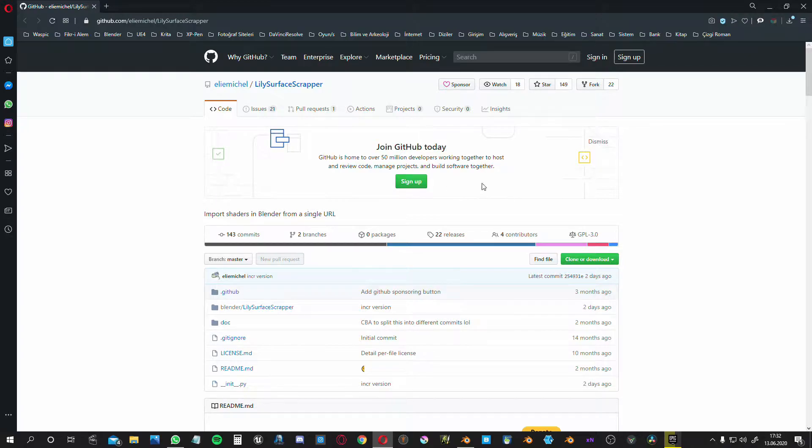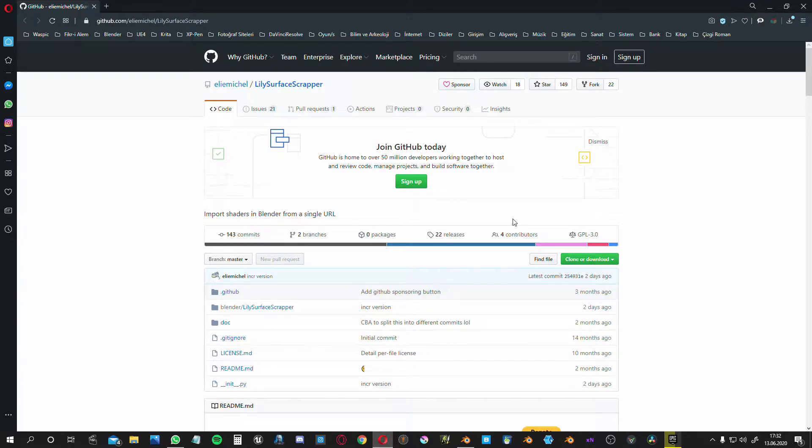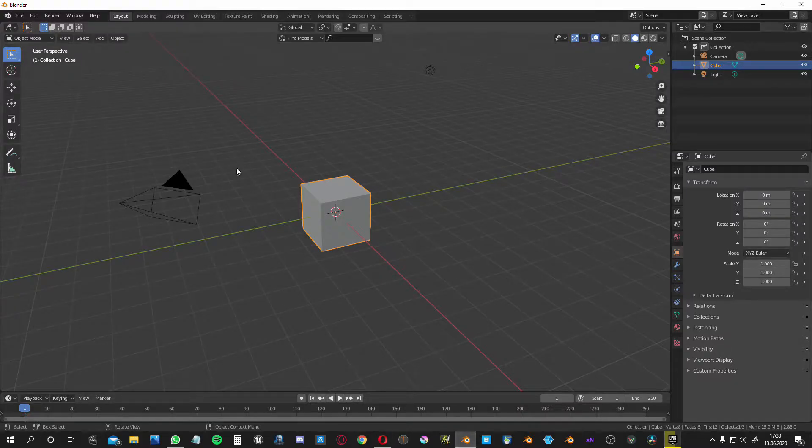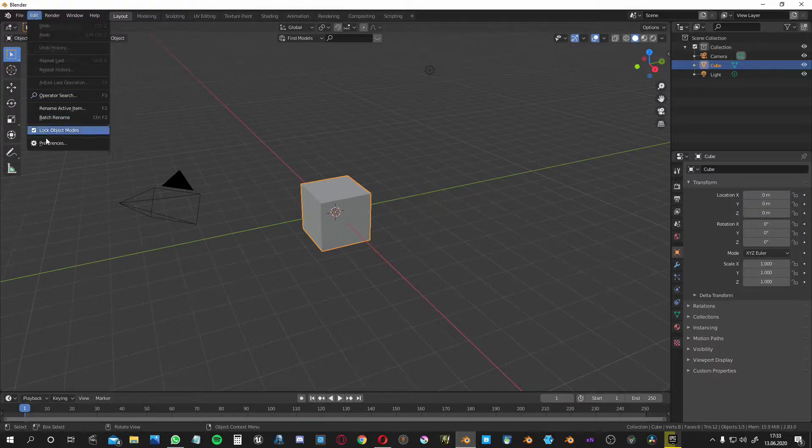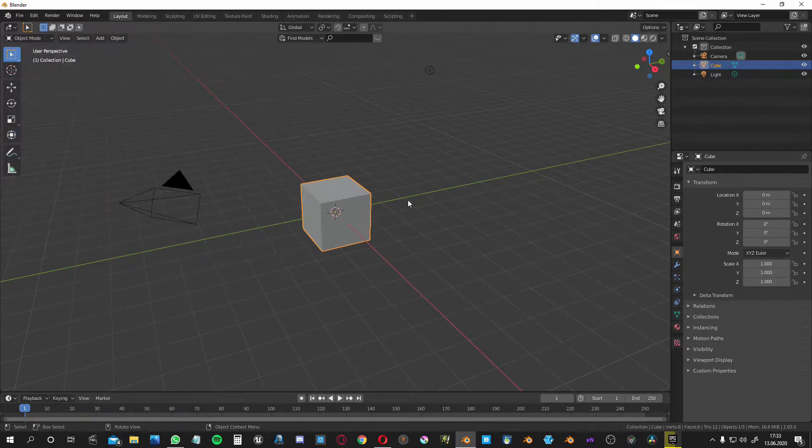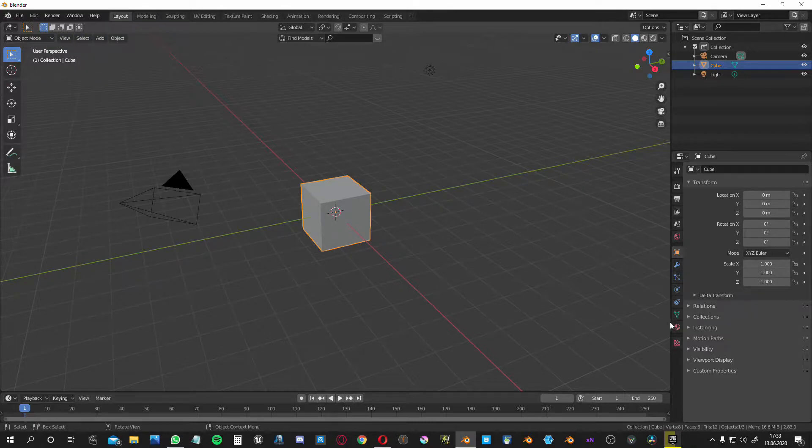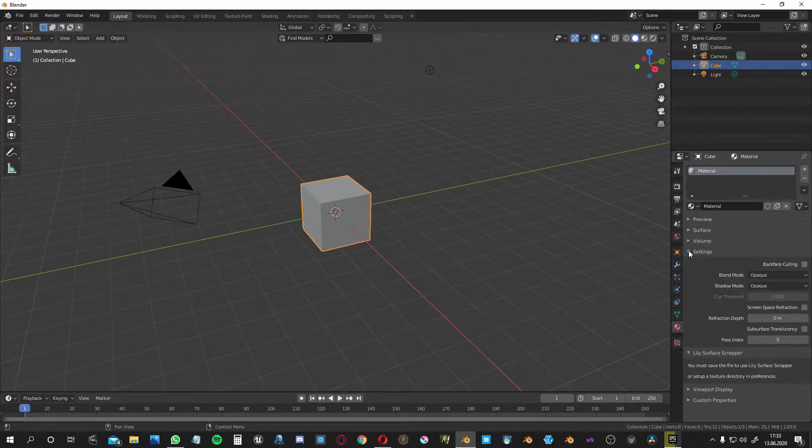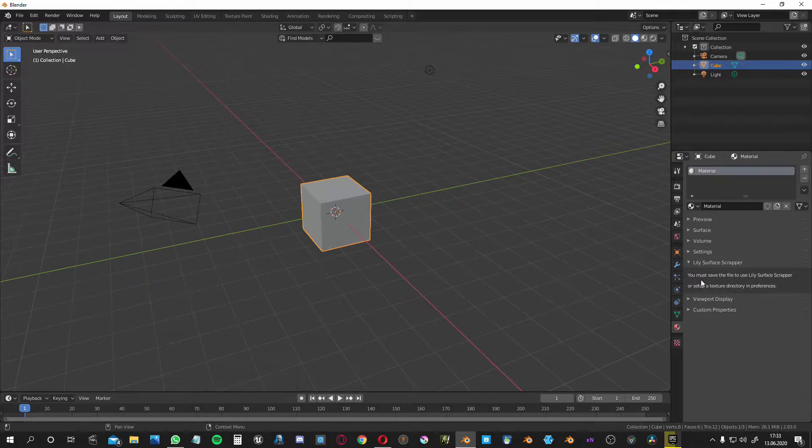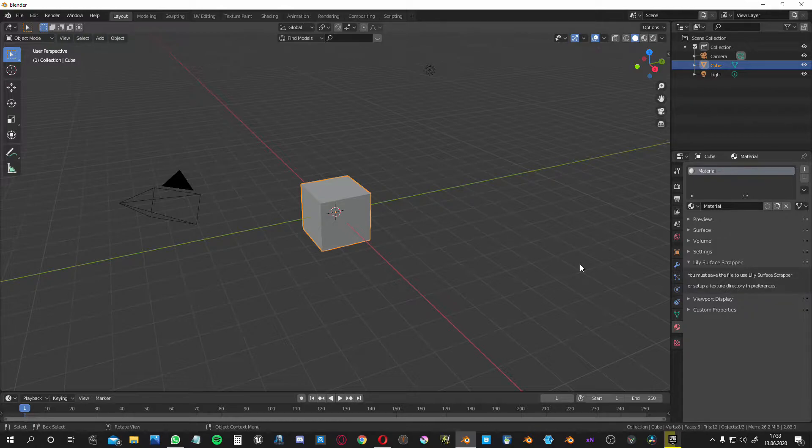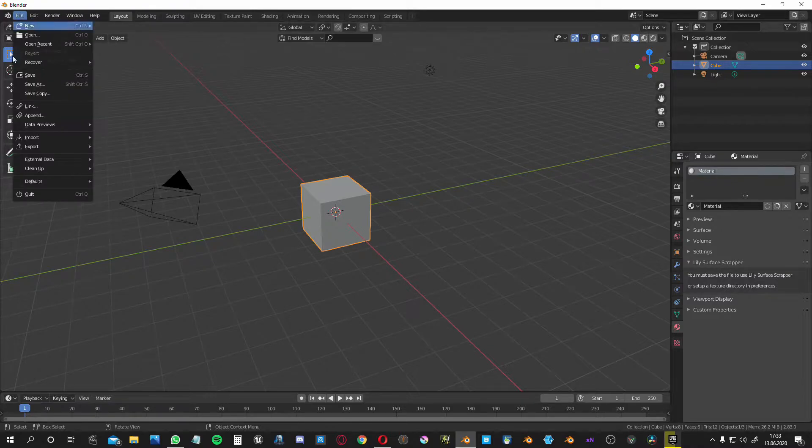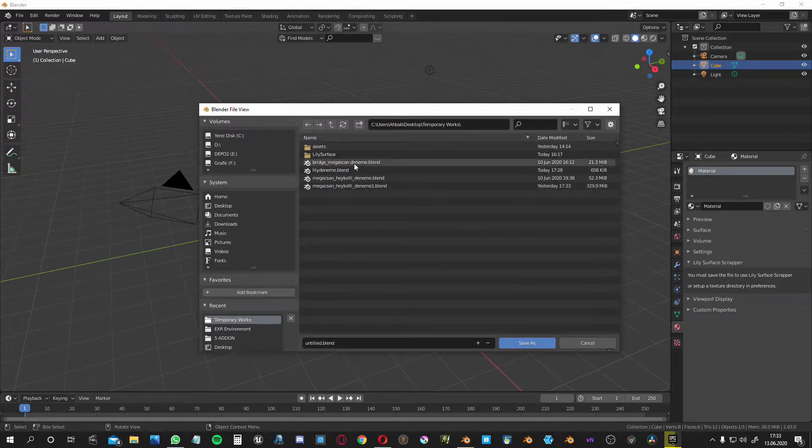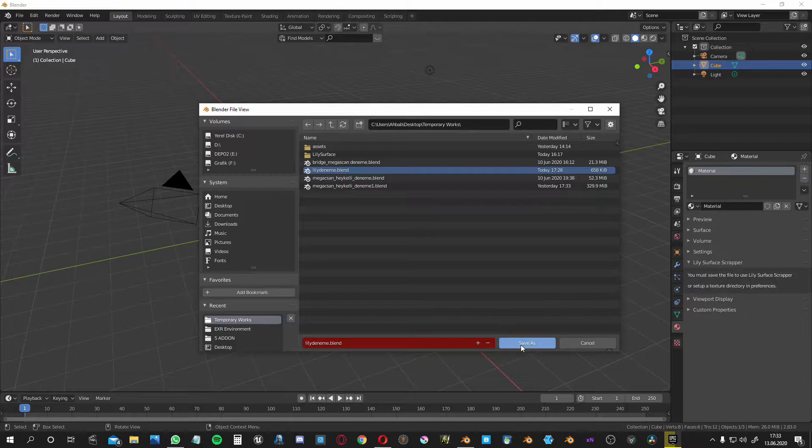First, I will share the link in the comment part, in the explanation part actually. Download it from here and go to Blender preferences and install it. When you install the add-on, it goes to the material part. Here it is. For Lily Surface Scrapper to work, you need to save your work file. Let's save it first. I did it before and I will override it again.